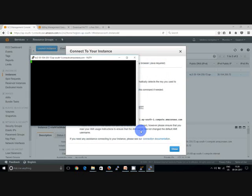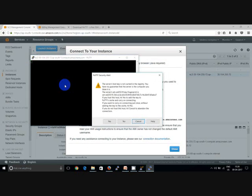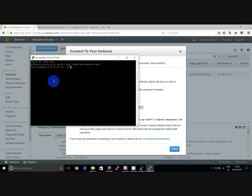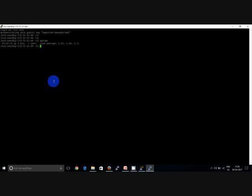Open PuTTY, paste the DNS, go to SSH and then authentication, browse the .ppk file and then open. The username will be ec2-user.